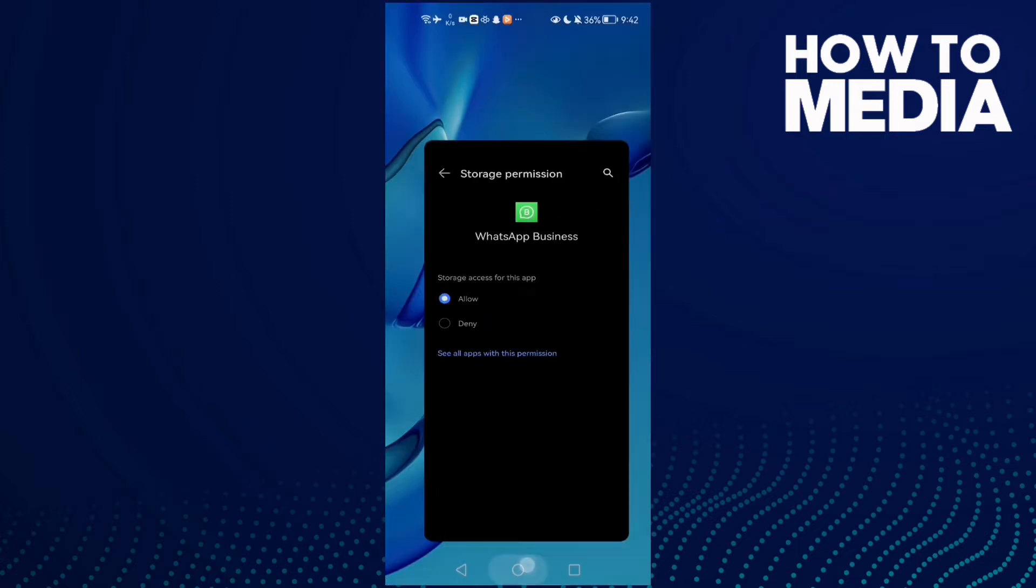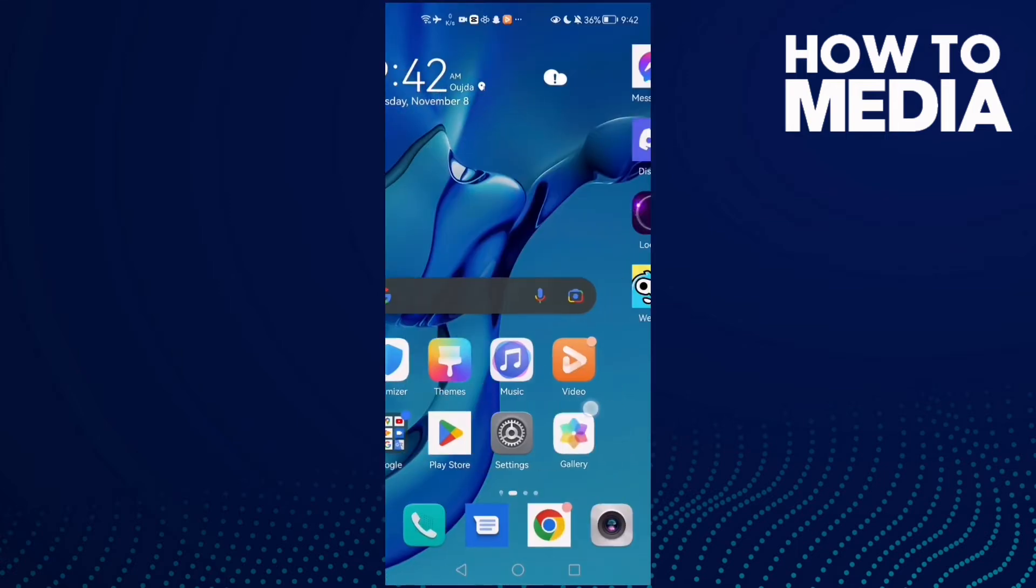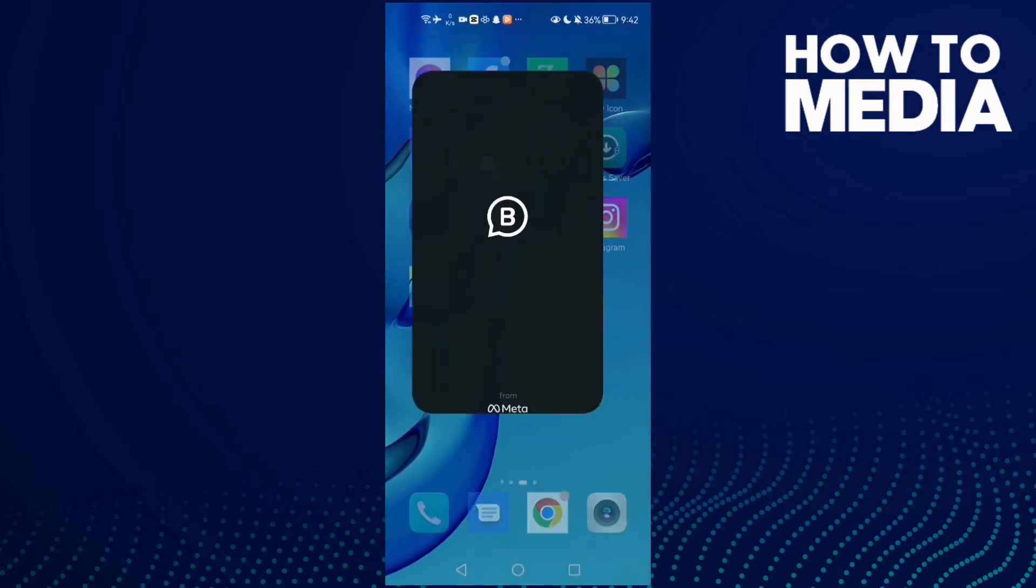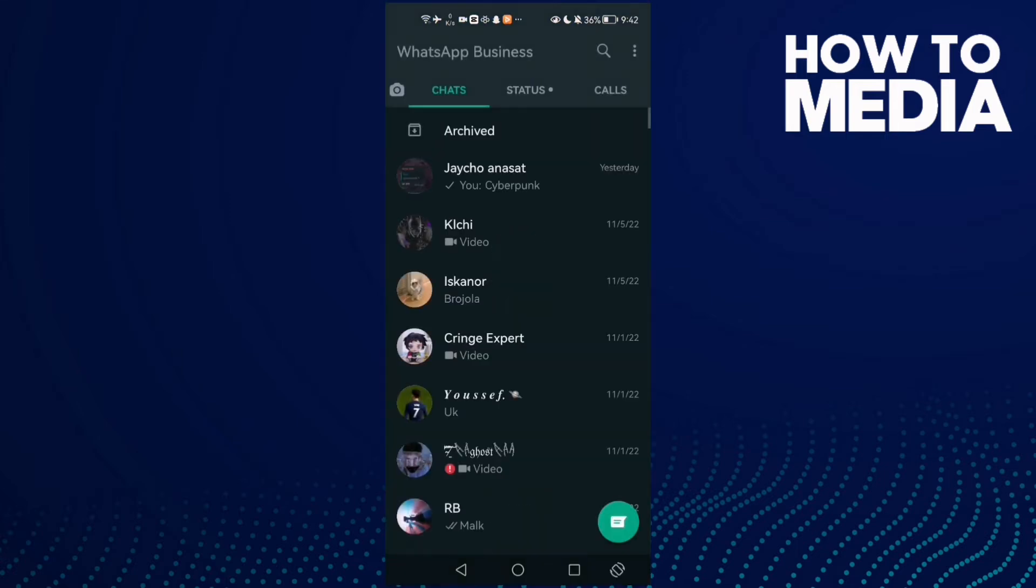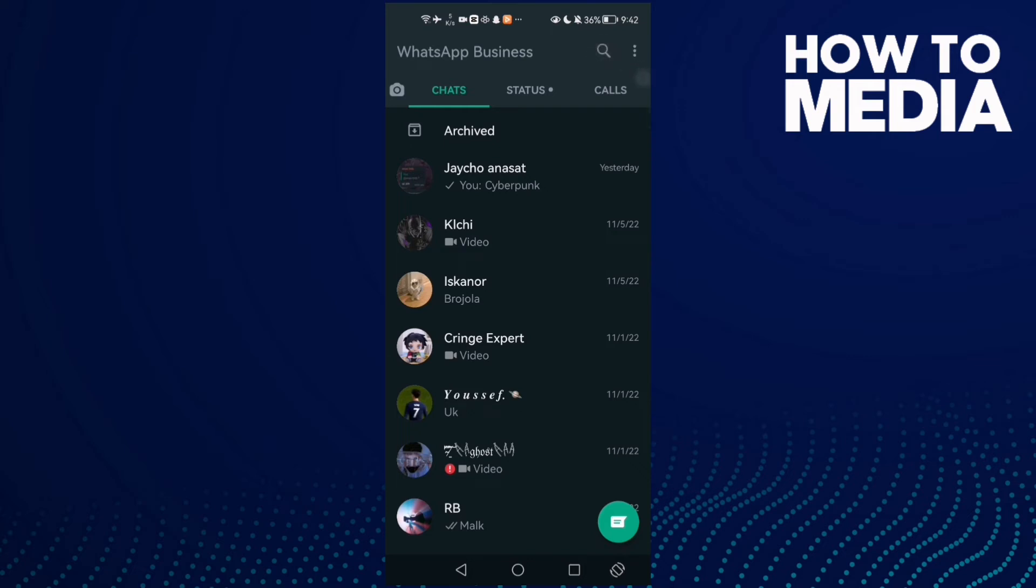Allow. And if that doesn't fix your problem, go to WhatsApp Business and then click the three dots here and